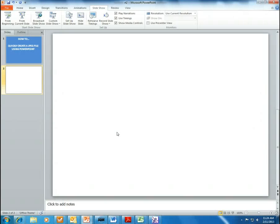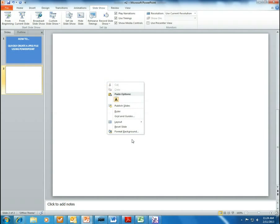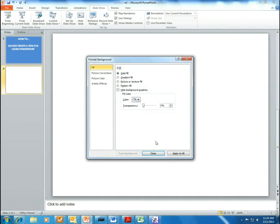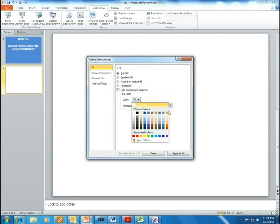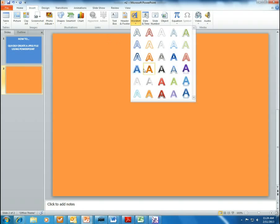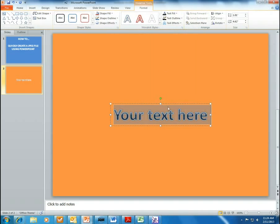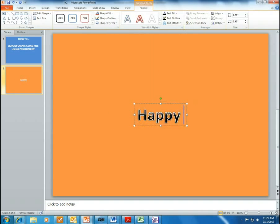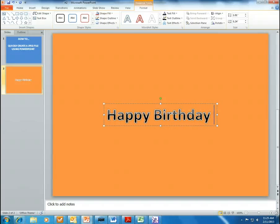We're going to do that real quick here. So, I have PowerPoint open. For the sake of doing something, let's do a little happy birthday card. We'll put a little background in. We'll go to Insert Word Art and type in 'Happy Birthday.'